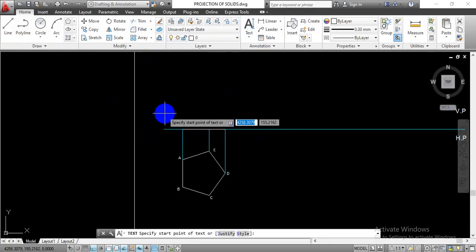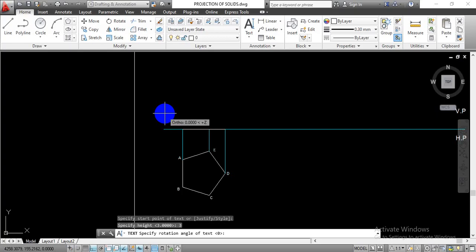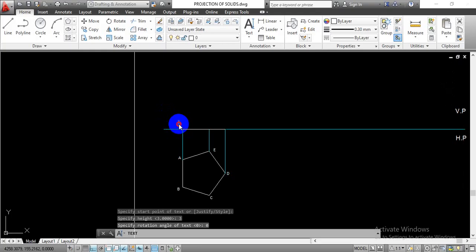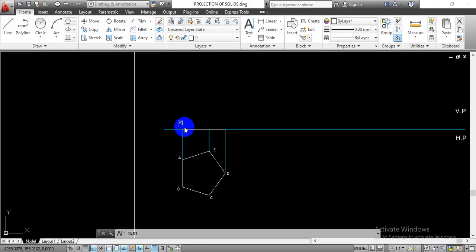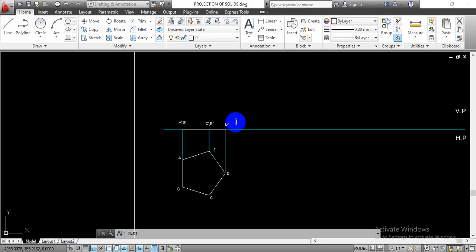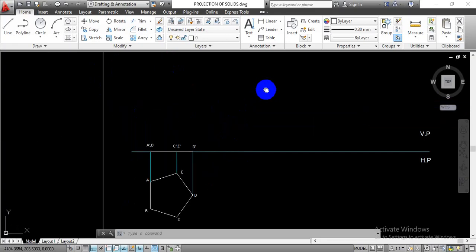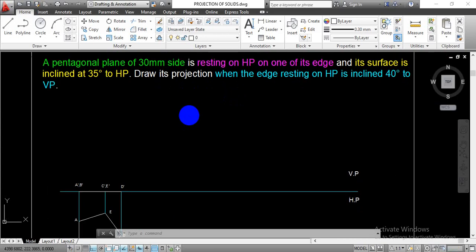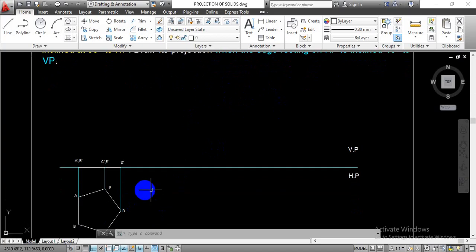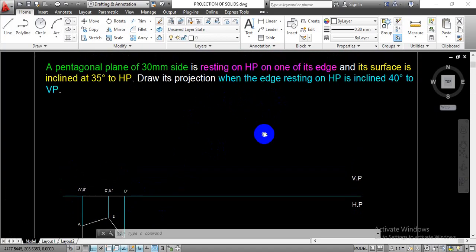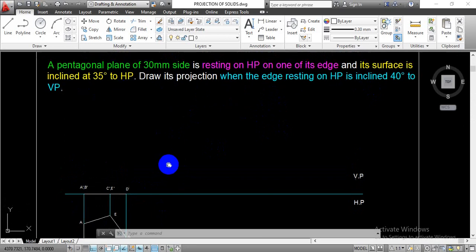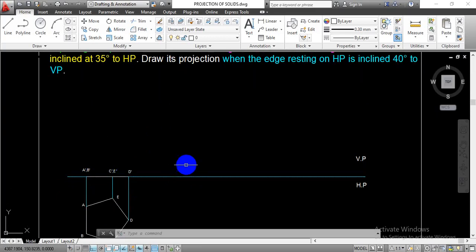Go with the single line text again, select text height 3, rotation angle 0, and provide the same numbering in the front view. This will be A' comma B' — both points located in the front view projection. Again this will be C' comma E', and this is point D'. We have completed the nomenclature for the front view. Now reading the problem statement carefully: the plane is resting on HP on one of its edges — this is edge AB, resting over the horizontal plane — and its surface is inclined at 35 degrees to the horizontal plane, so this surface is going to tilt at 35 degrees.